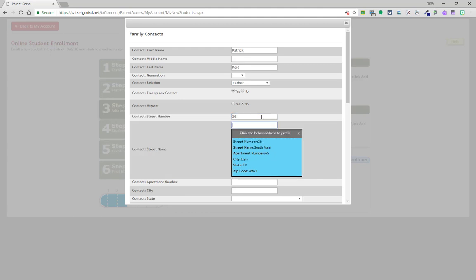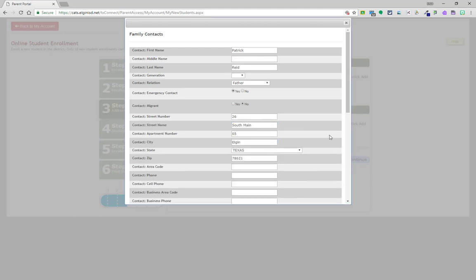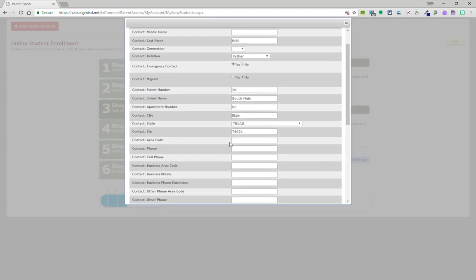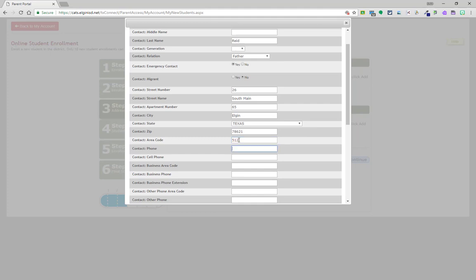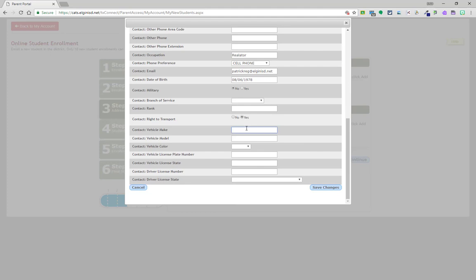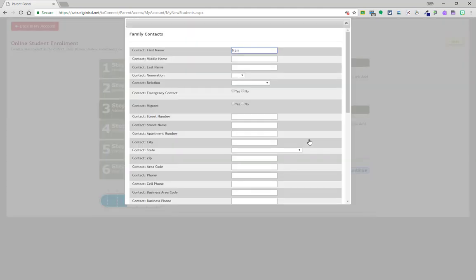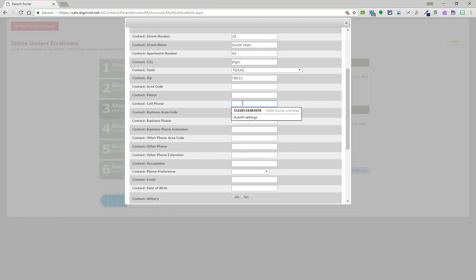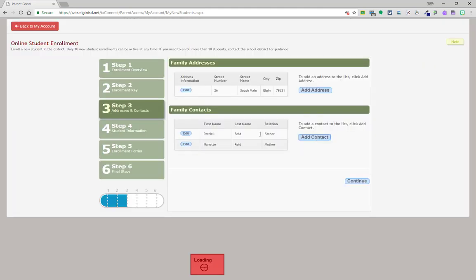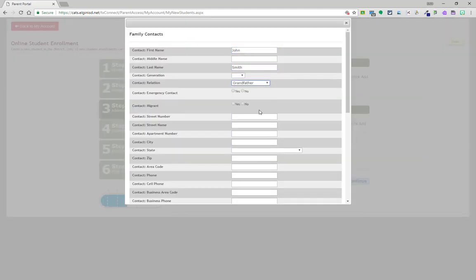And again, as the address is populated, you may click on the blue address if it is the same as listed above in the student information. Continue to add family contacts until all contacts have been entered. Again, the more contacts that have been inputted, the better the school will be able to communicate.